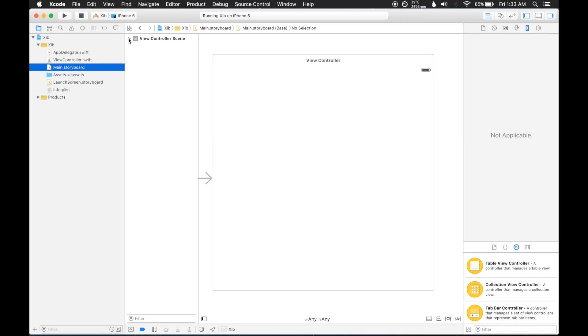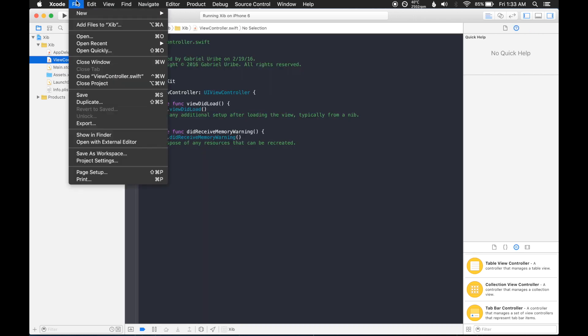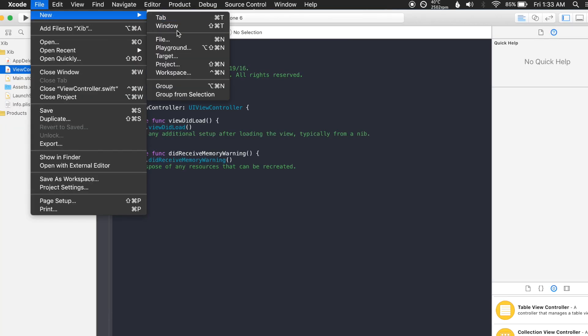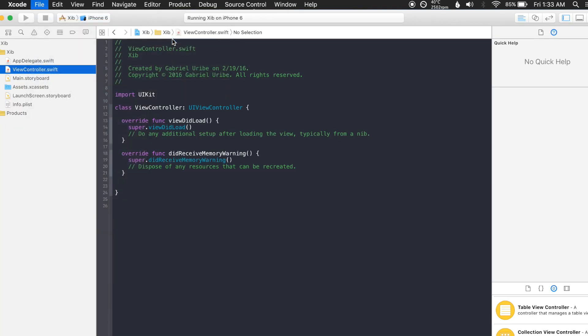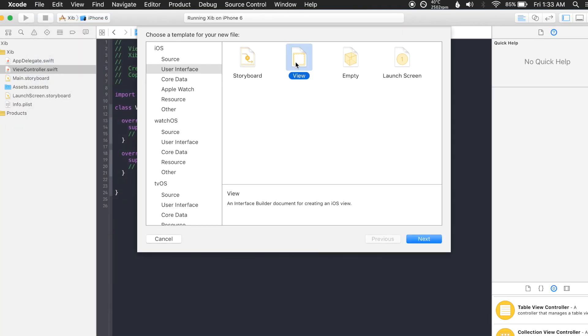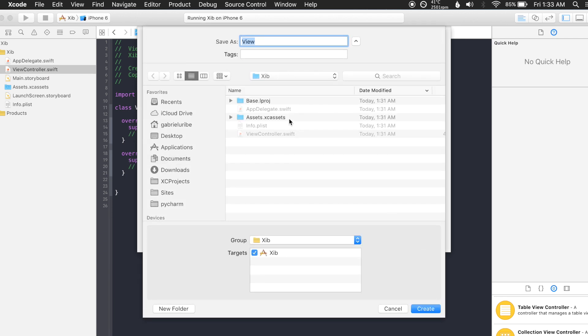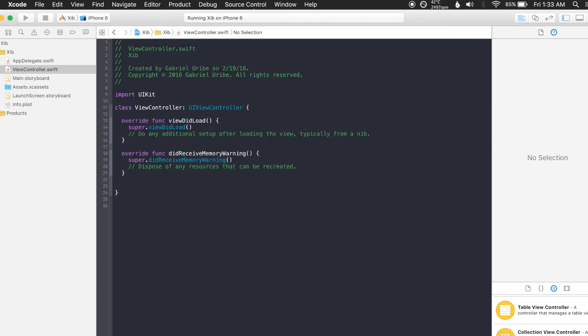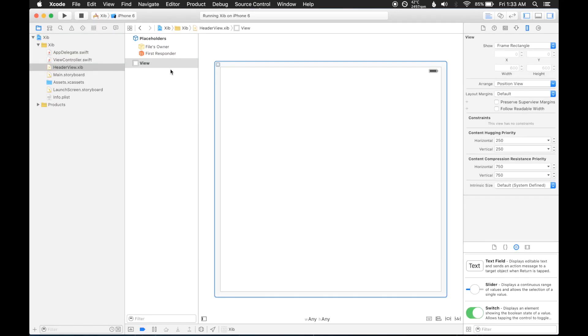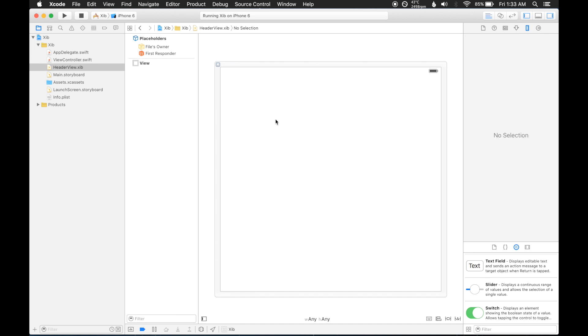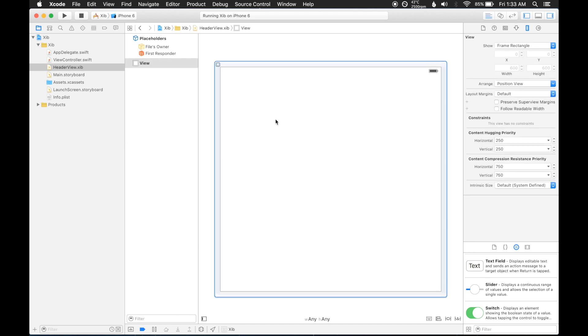The first thing we want to do is create the XIB and the swift file that goes along with the XIB. So go to file, and then we'll go to user interface, and then view, and we'll call it header view. So now we have a new XIB file and this is the same interface as storyboards, so it'll be very familiar.